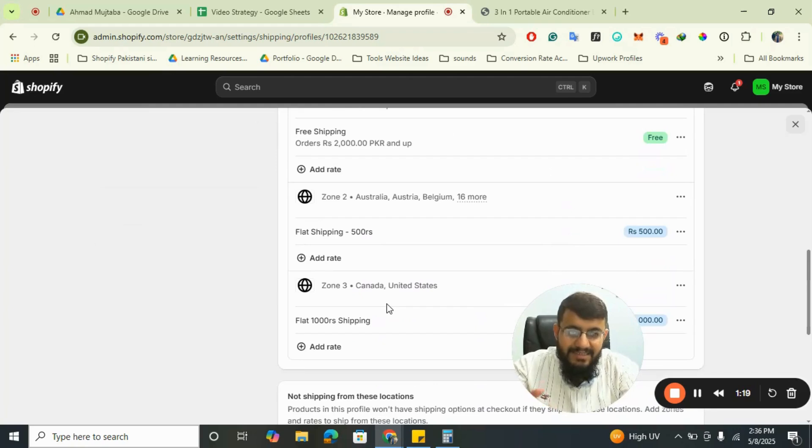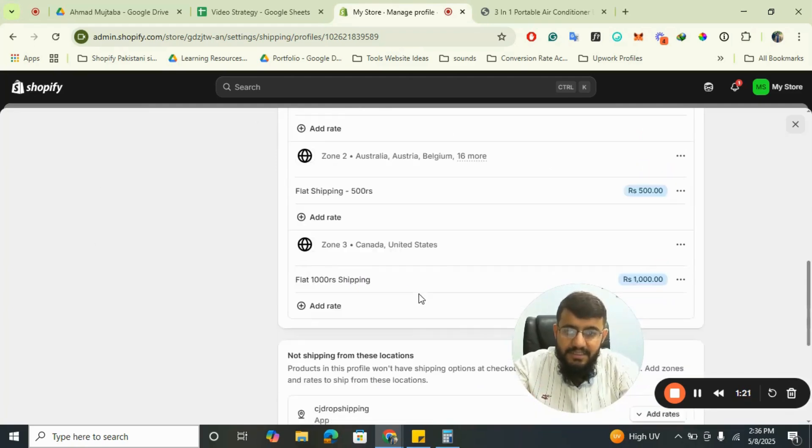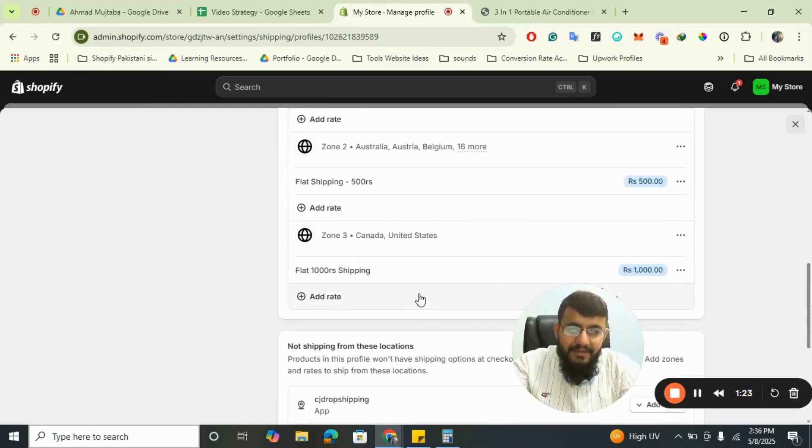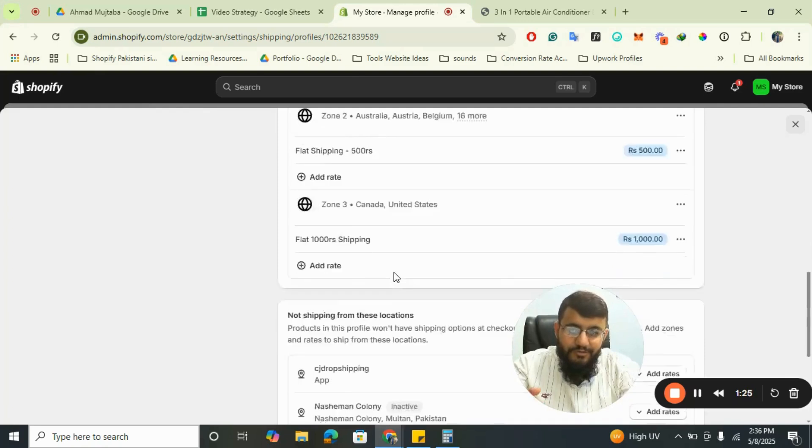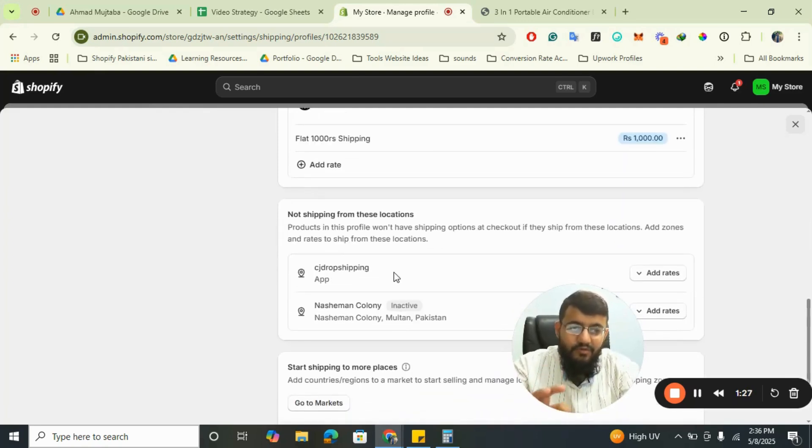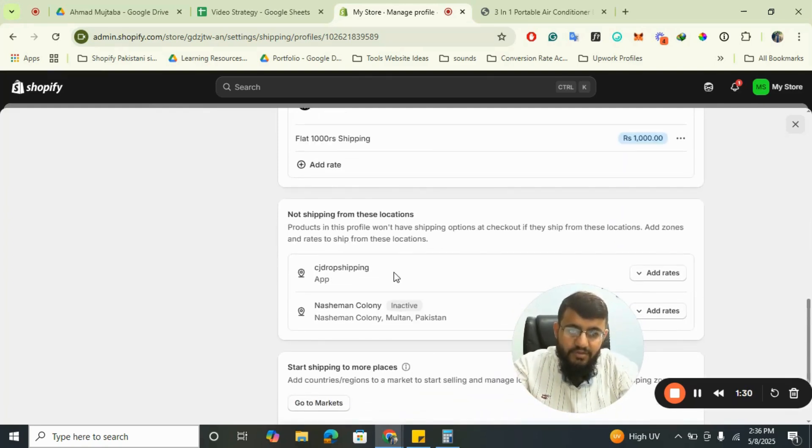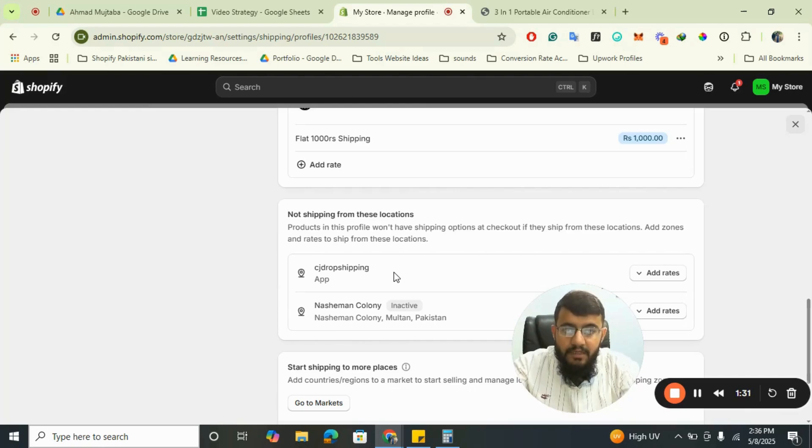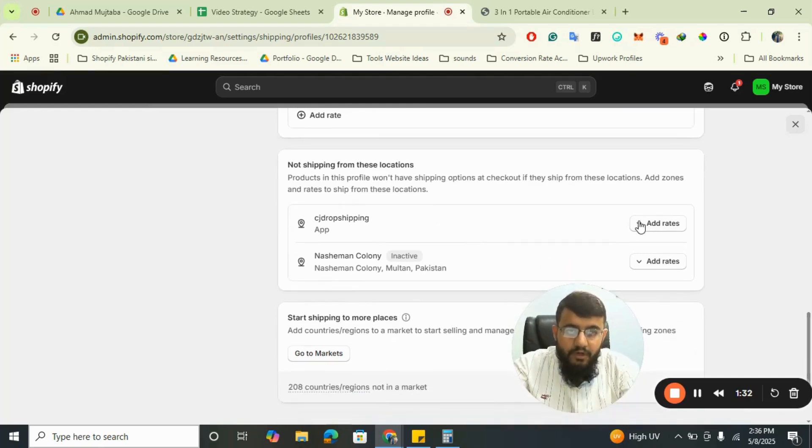You've already created the shipping zones, but unfortunately you haven't created the shipping zone for CJ Drop Shipping. That's why it is showing as sold out. So what you have to do is...